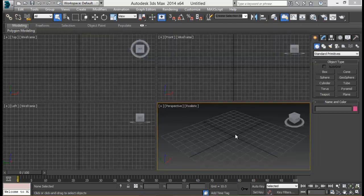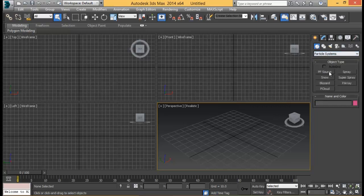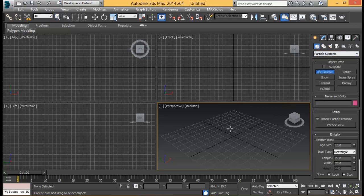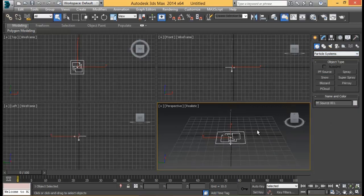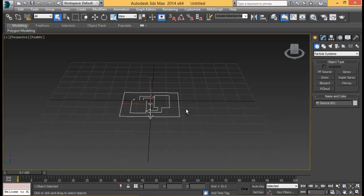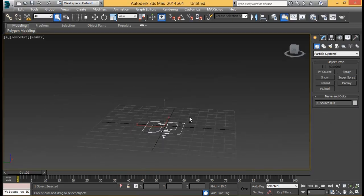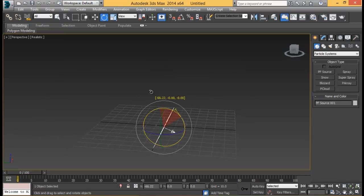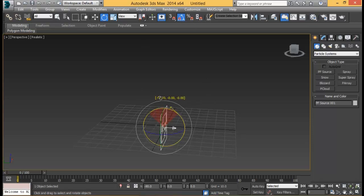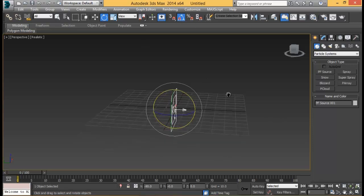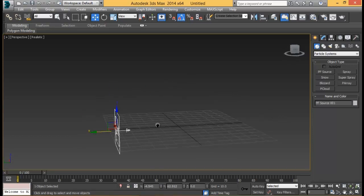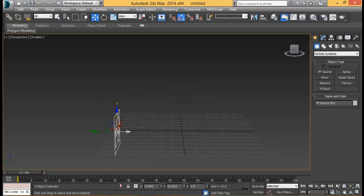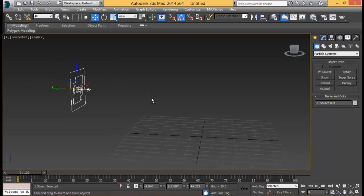First of all we need a particle system to shoot out our particles to create that flame effect. So let me go down to particle system and drag in a PF source. Let me extend my perspective viewport. Let me rotate this 90 degrees. Press A to turn on Angle Snap and you can easily set it to 90 degrees. Let me pull it a little bit back, somewhere around here.